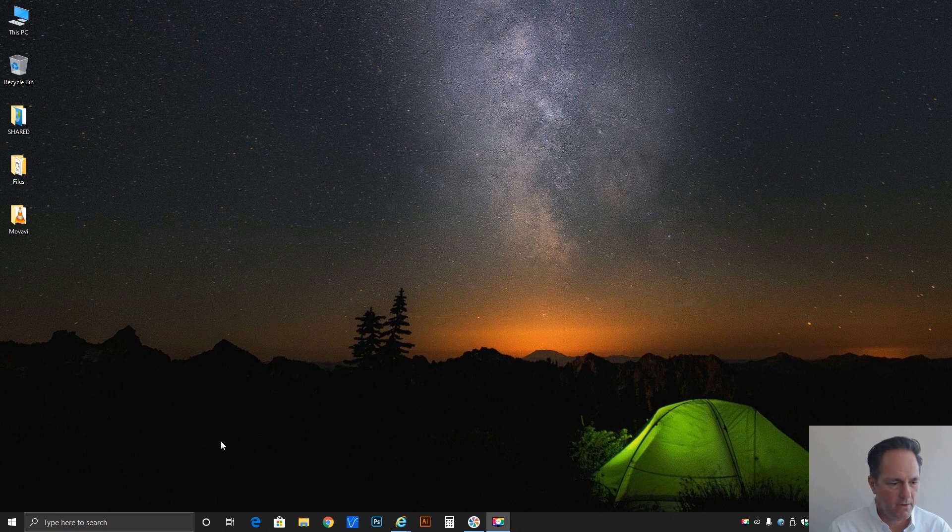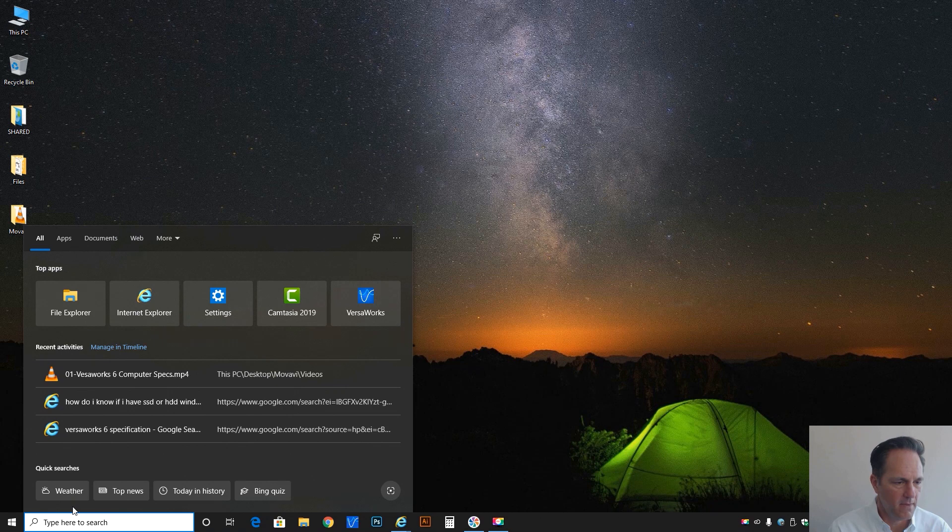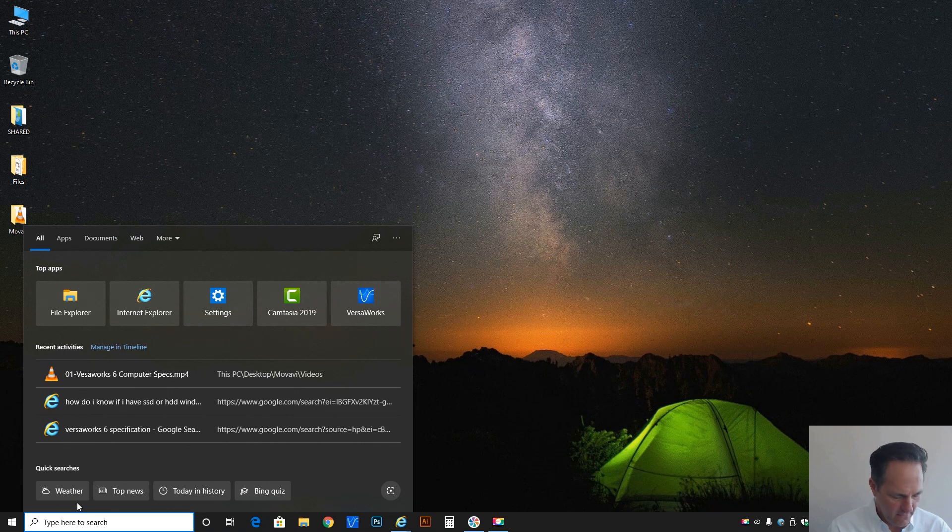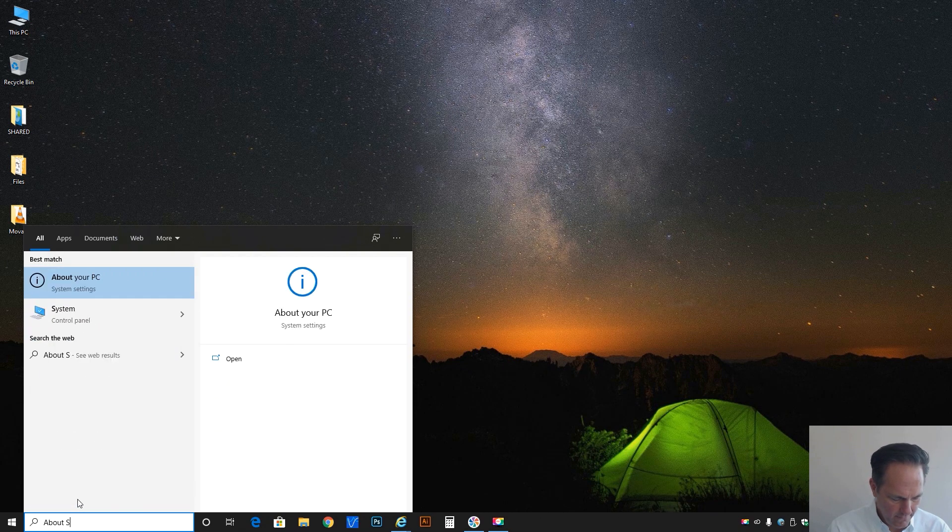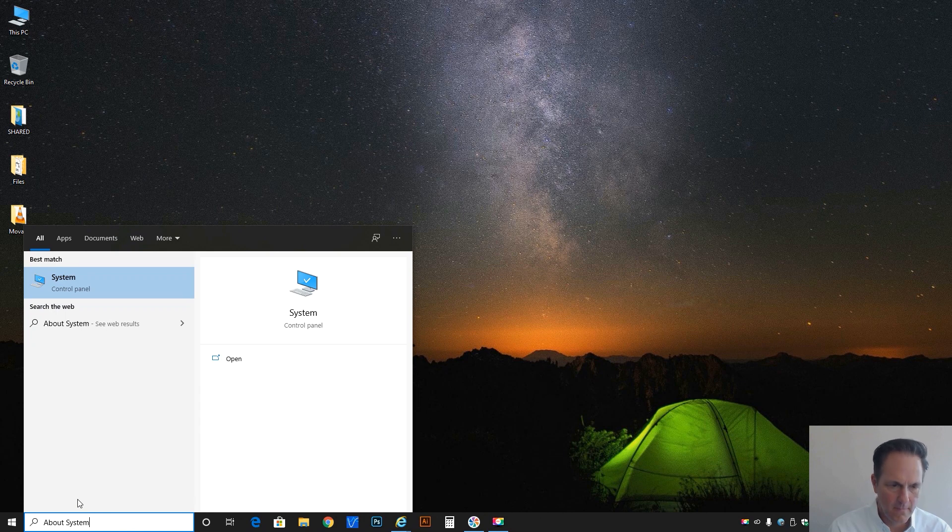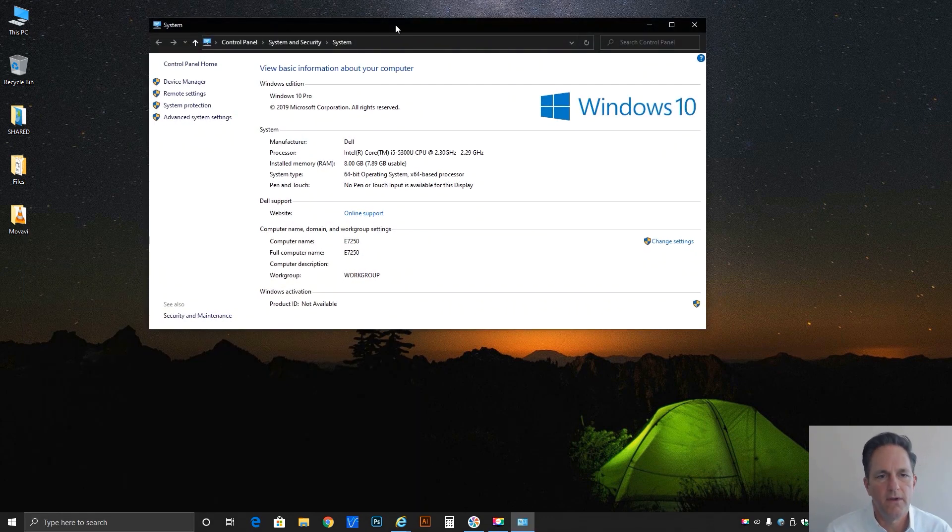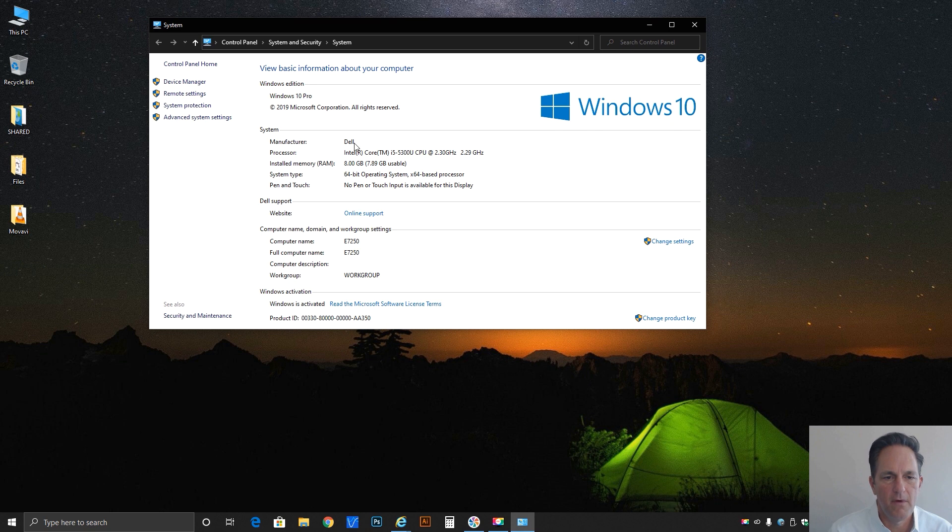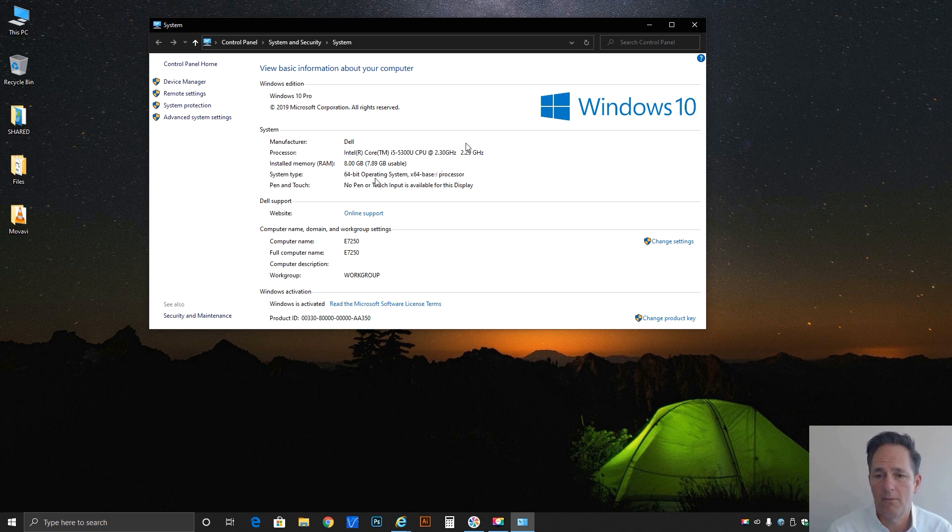This particular computer is running Windows 10. I am just going to go down to the search query here at the bottom left and type in about system. All right, with this dialog open, it's going to give us some information. So I happen to be running a Dell laptop that's got a Core i5 processor running at 2.3 gigahertz, 8 gigs of usable RAM on the 64-bit operating system Windows 10.